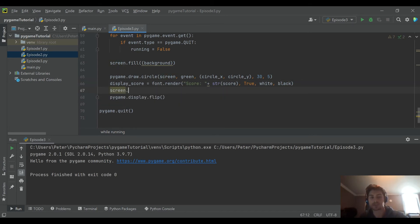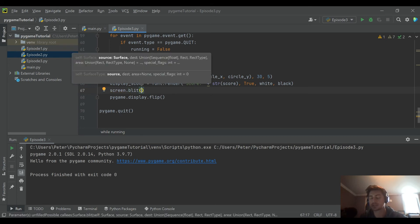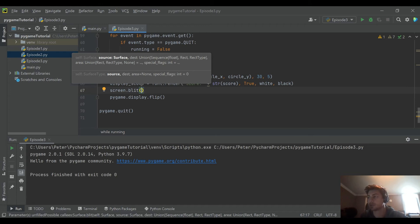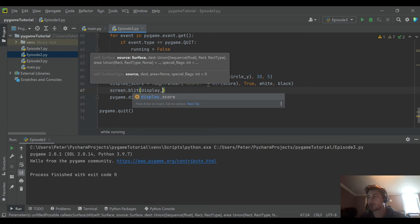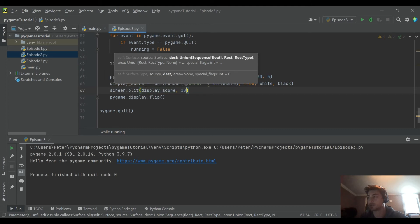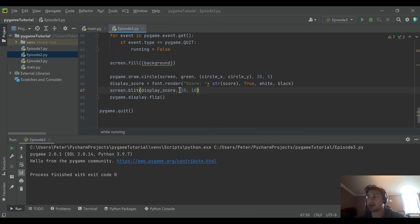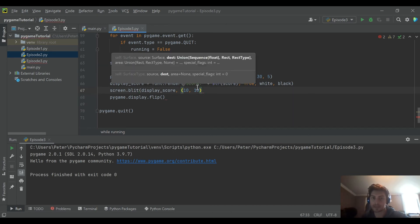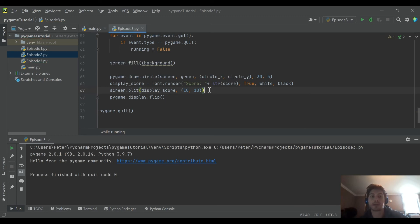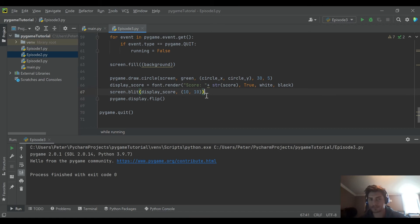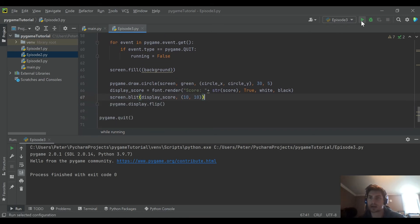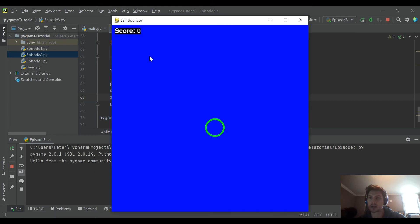Then you use screen.blit. Blit stands for block transfer — it's Pygame's function for actually drawing things onto the screen, and you have to use it any time you want to put something on screen. We blit the display_score surface and pass coordinates (10, 10) as a tuple, which is the position where it will draw. When we run this, we have the score in the top left that counts up every time the ball hits a wall.